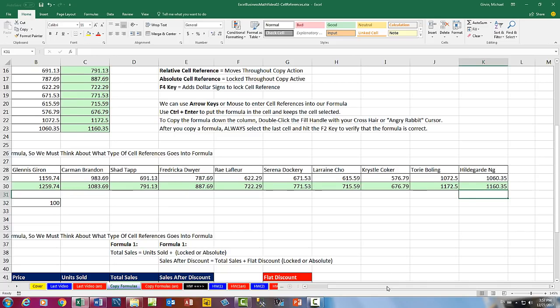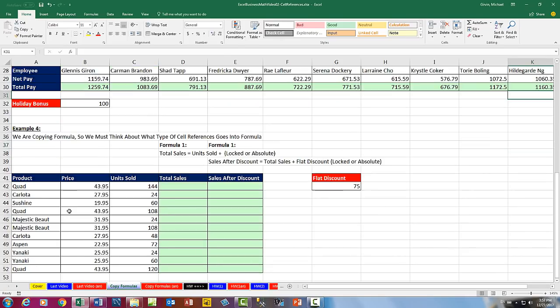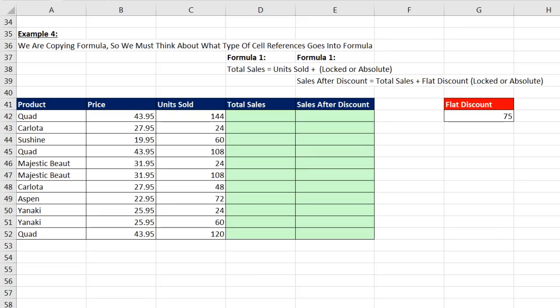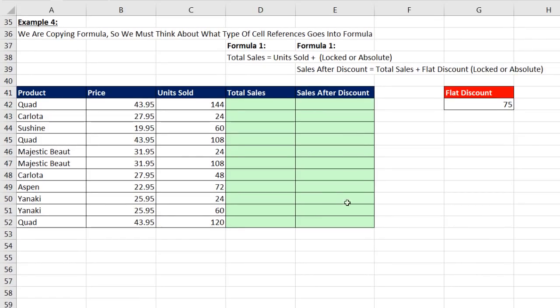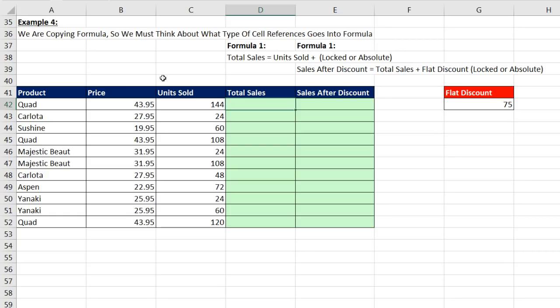Use my horizontal scroll bar to scroll over. Now let's look at example number four. This example was one of your homework problems last time. At least the total sales column was part of your homework. Sales after discount will be new in this video. Now here's our situation. Both formulas we need to enter and copy down. But here, total sales is defined as price times unit sold, and both will be relative cell reference.